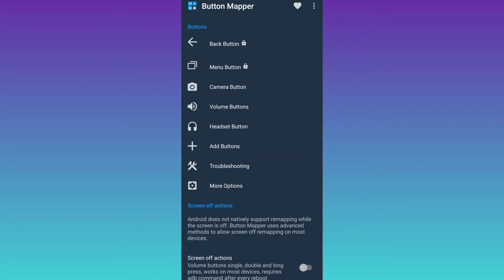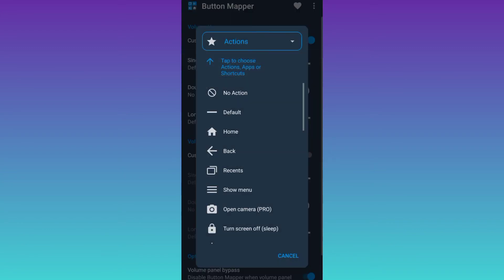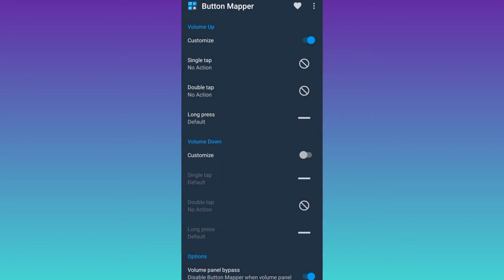Click on this volume buttons option. Now below this volume up tab, you will see the first option customize, so all you have to do is to enable it. Then click on the single tab option. And from here select no action. Now the volume up button has been disabled.